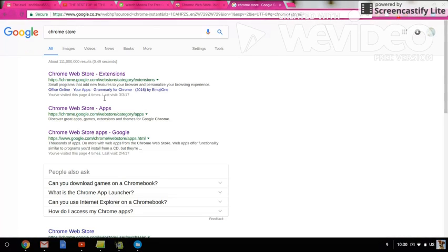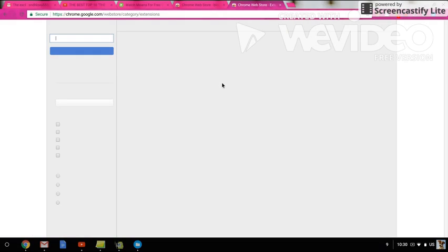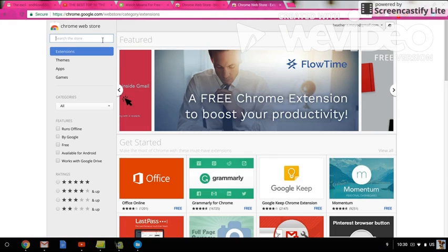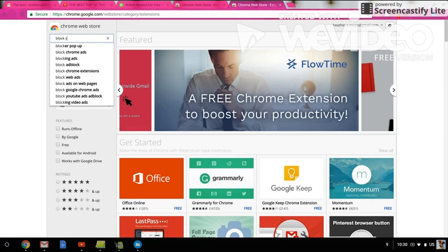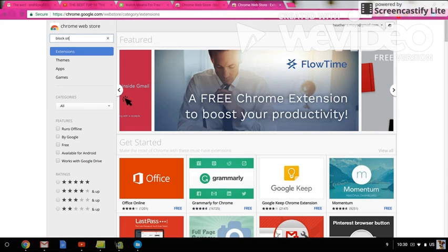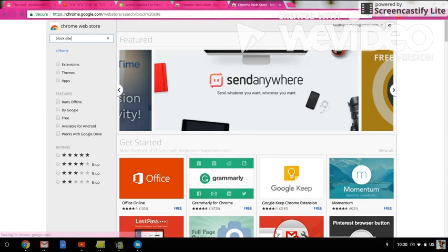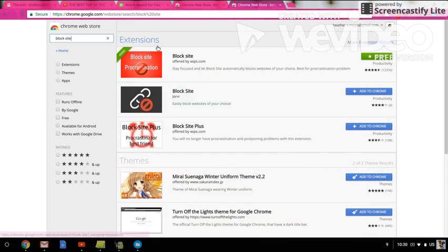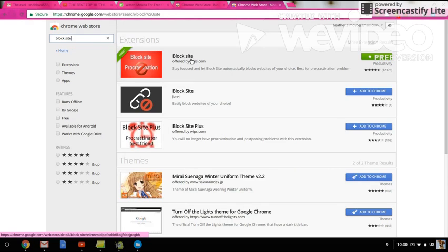So you'll have to do what I'm doing right now. Once you get to the Chrome Store, you should search up 'block sites,' and the first one that comes up, I personally think, is the best.